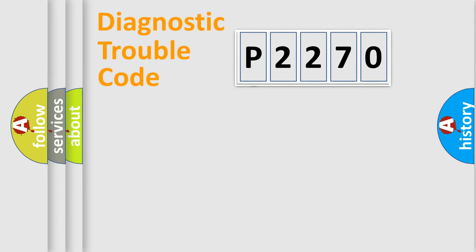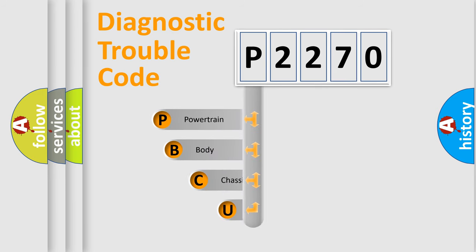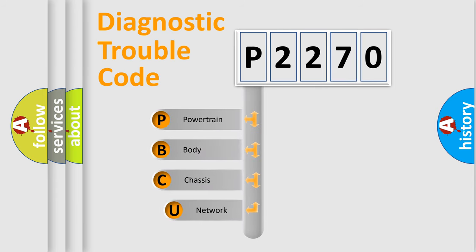First, let's look at the history of diagnostic fault code composition according to the OBD2 protocol, which is unified for all automakers since 2000.